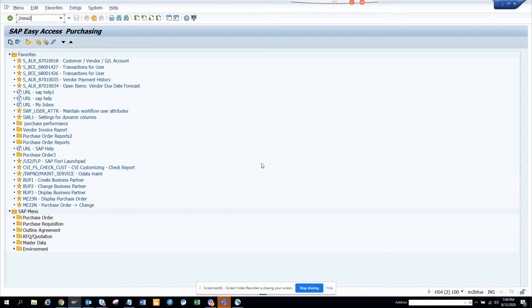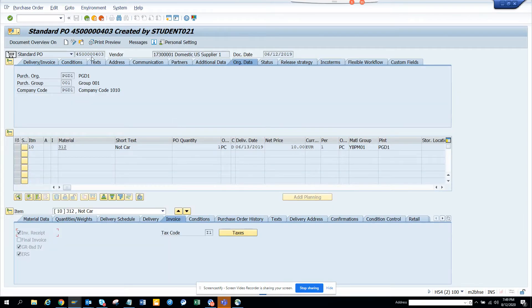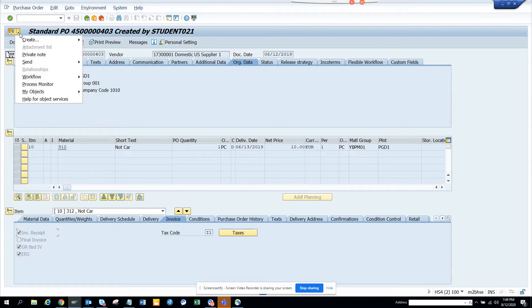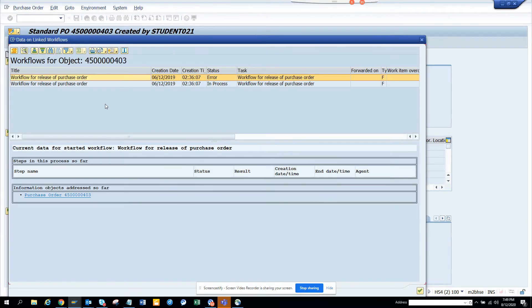If I go to ME23N, this is just an example. I have this purchase order and you have a workflow. You go to here and you click on workflow, and here you can see all these workflows, these two workflows.